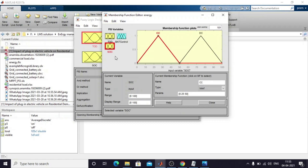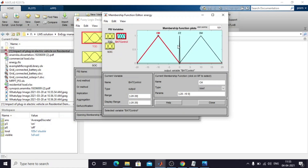I am also considering the state of charge of the battery. From 0 to 50 is considered charging of the battery, and 50 to 100 is considered discharging. Based on the state of charge you can charge or discharge the battery. The output of the fuzzy controller has three categories — one is charging mode.